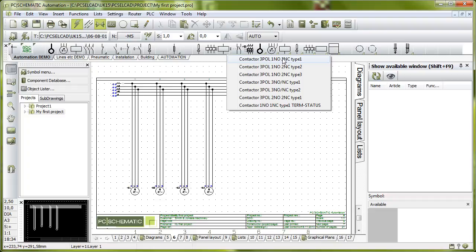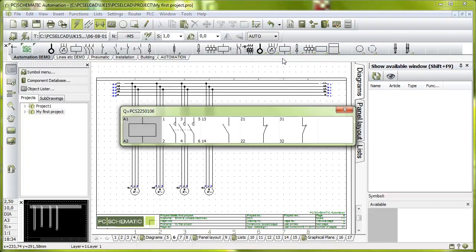If I click this one you can see that this component consists of various electrical functions such as a coil and three-phase contact and three control circuit contacts. This is all in one component.